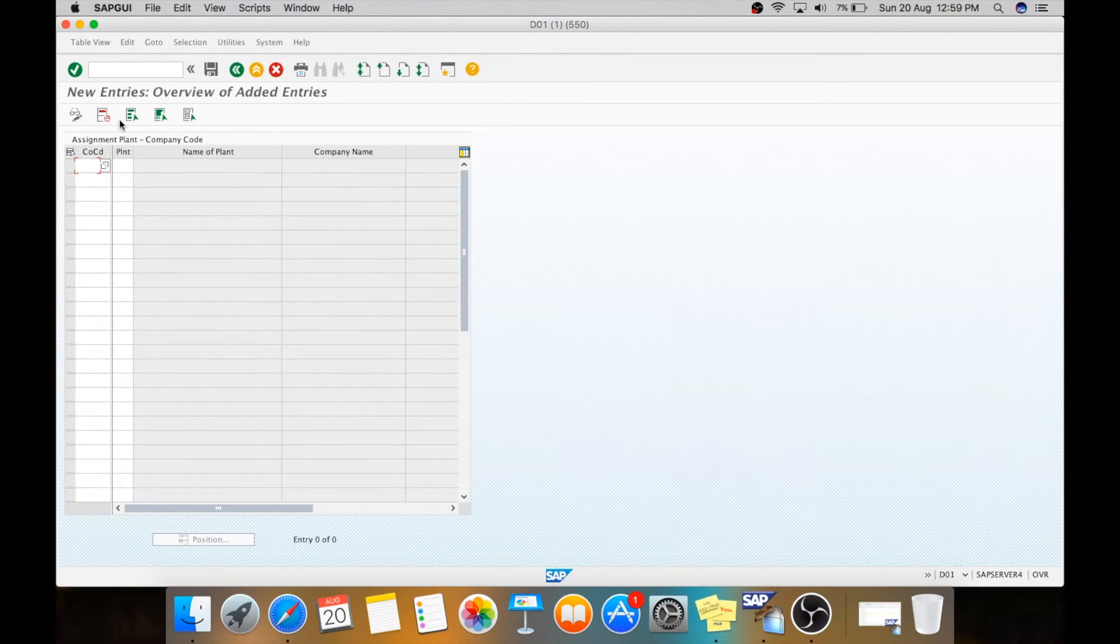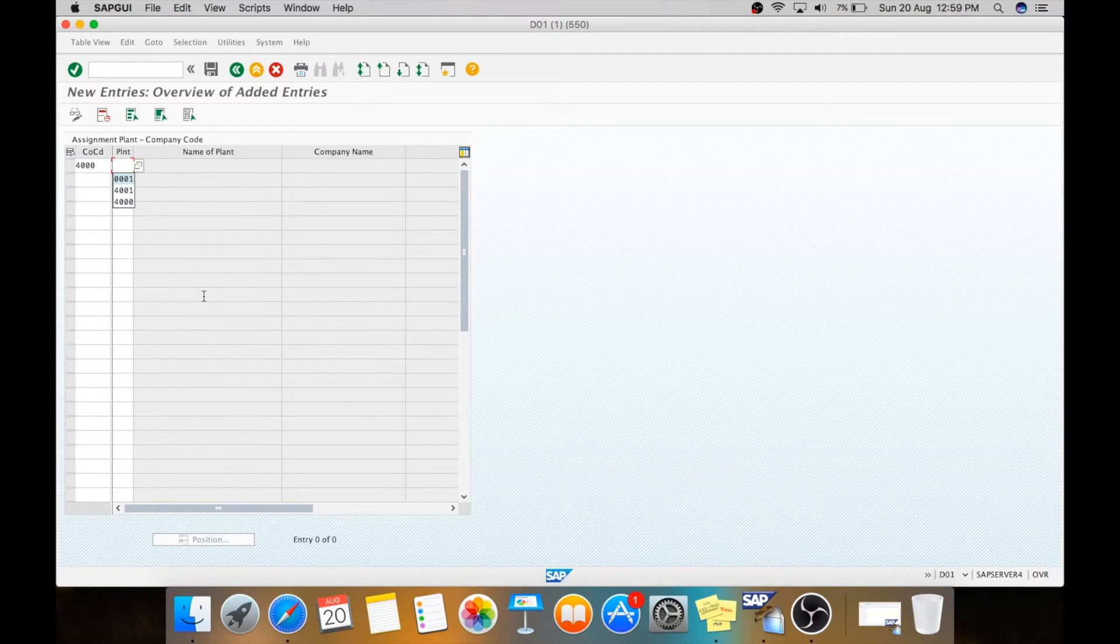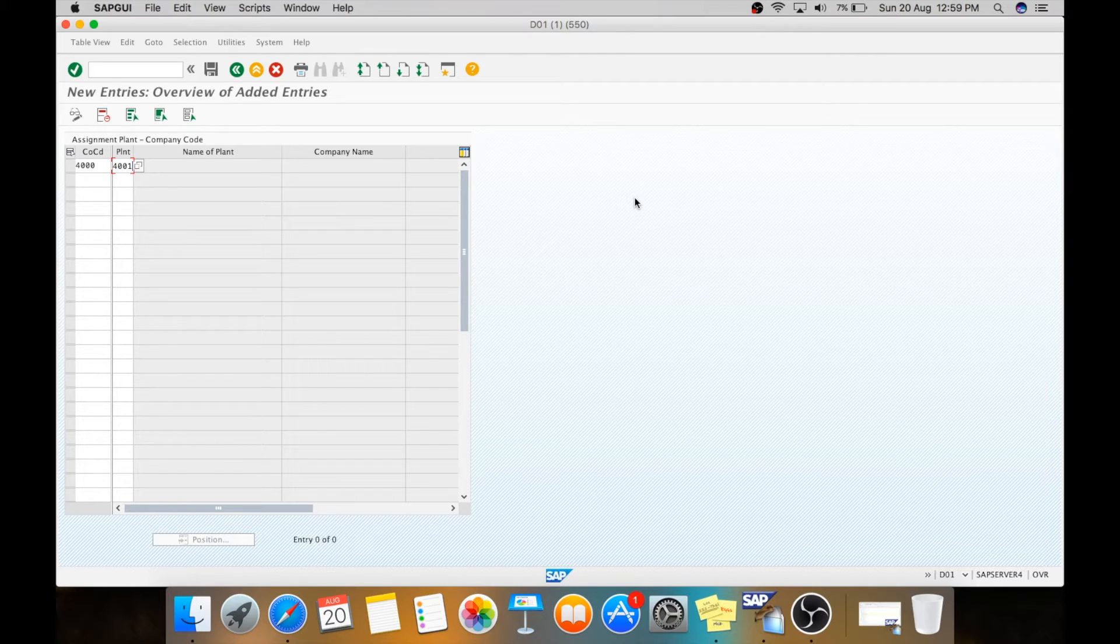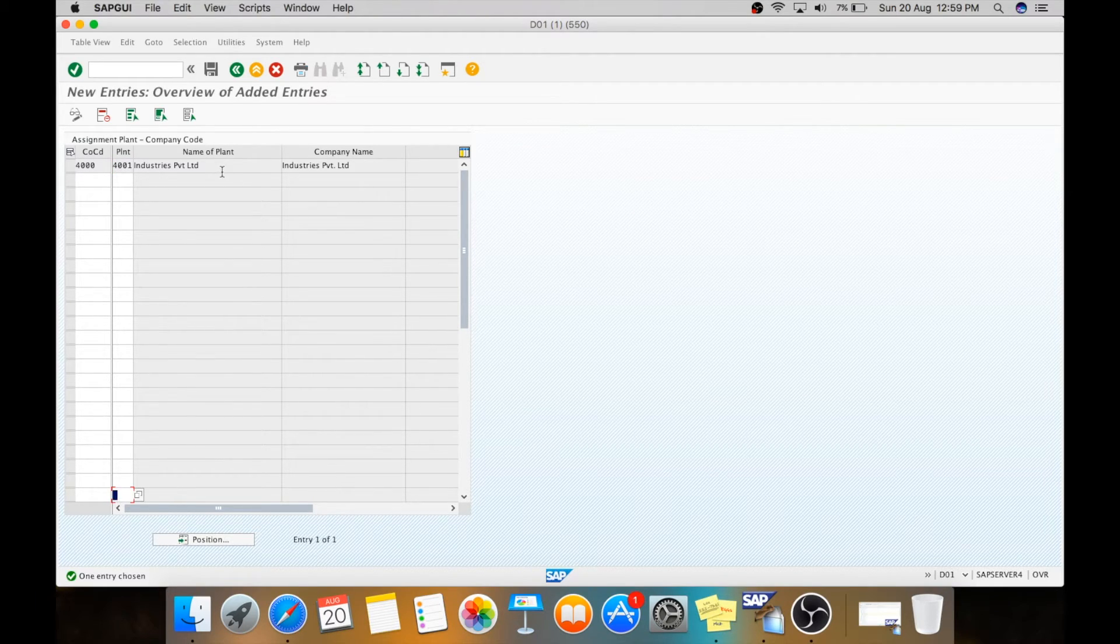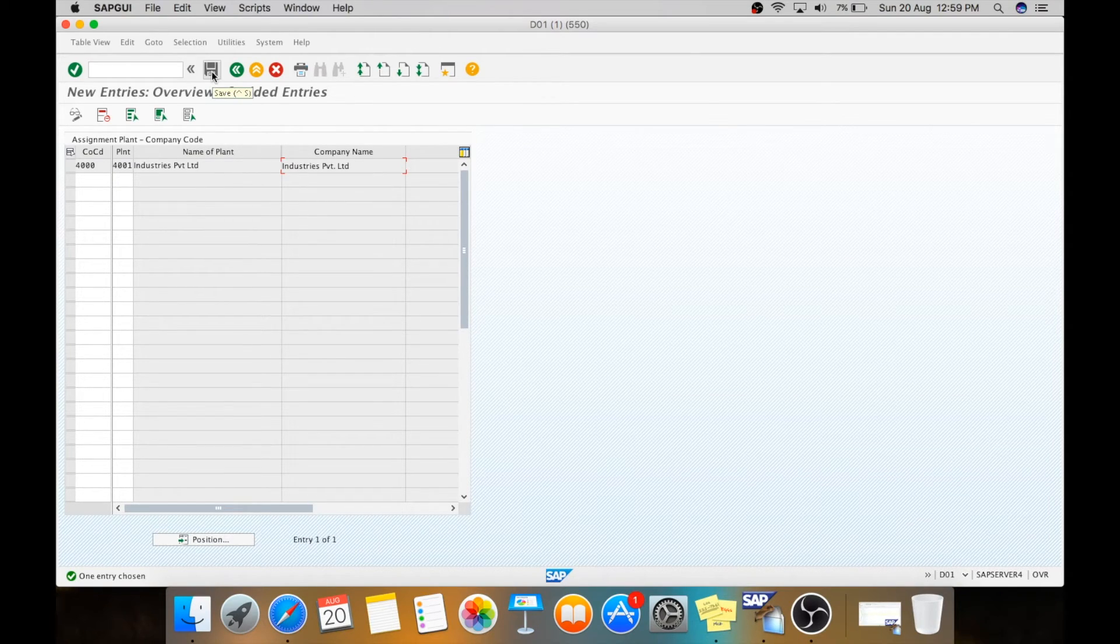Here we will see what we have created: 4000 company code and 4001 is our plant. Here you can see the name of your plant and your company. Now you just need to save it.